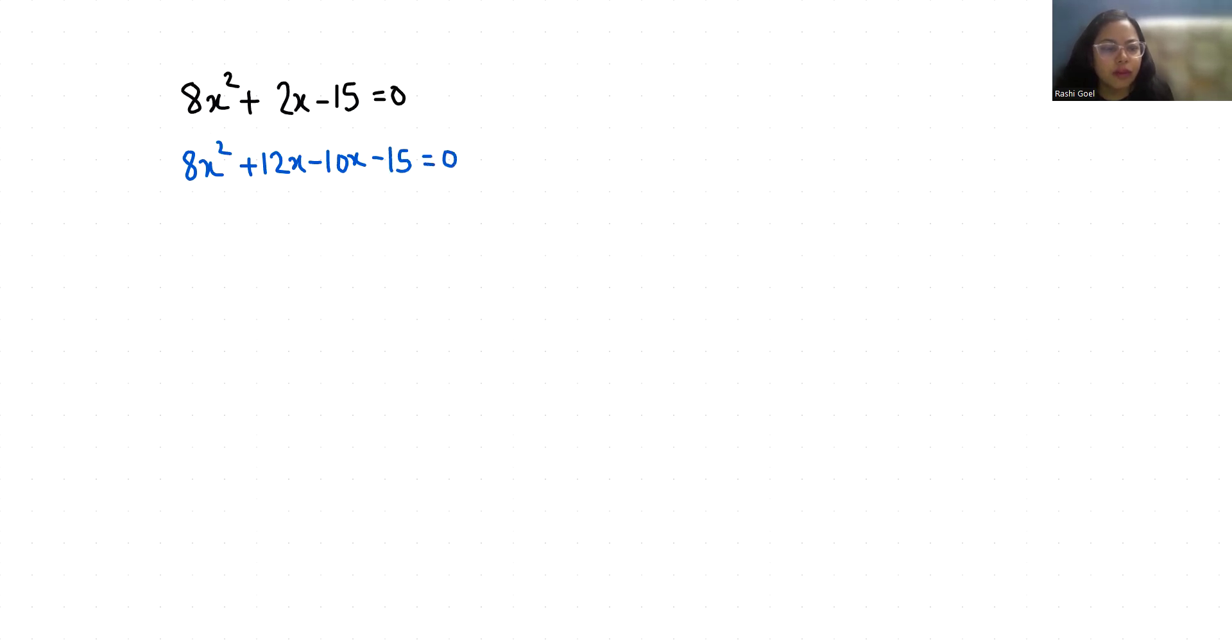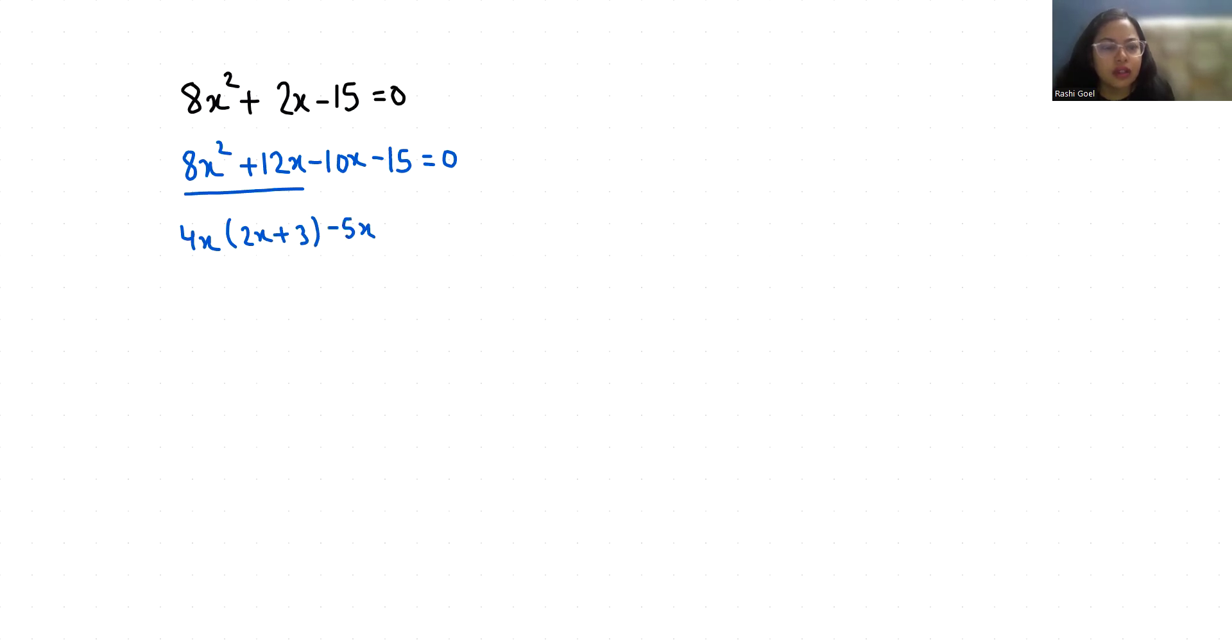Now from the first two terms if I'll take 4x as common so 2x plus 3, and if I'll take negative 5 as common 2x plus 3 is equals to 0.